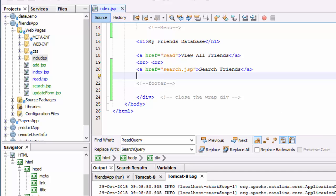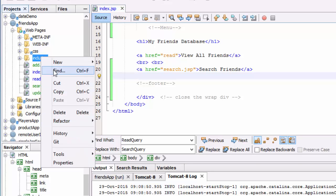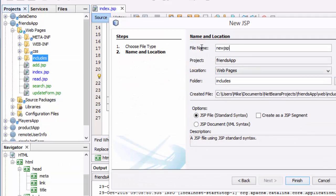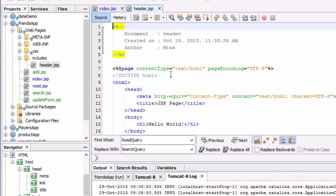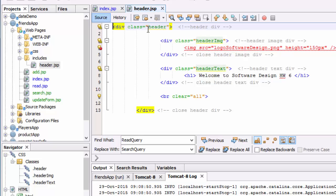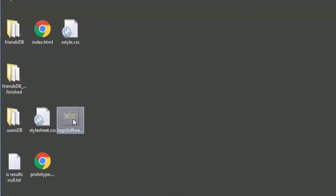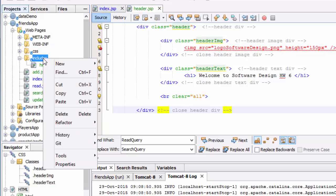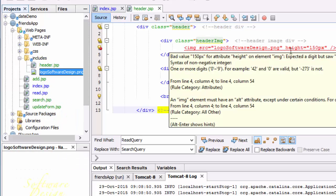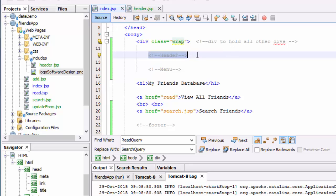I'll come to my prototype and copy out the header div. Inside of includes, I'll add a new JSP file and call it header. All of the content is going to get replaced with just a header div. I'll save it up, and I also need to grab the image. When I come to index, I need to come here, add header, and include it.